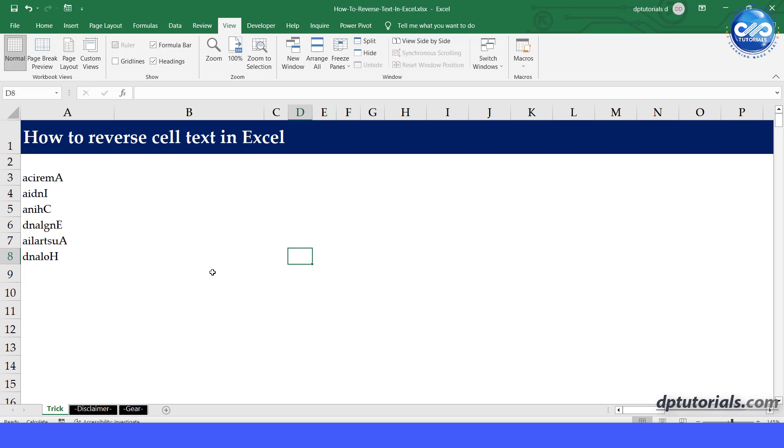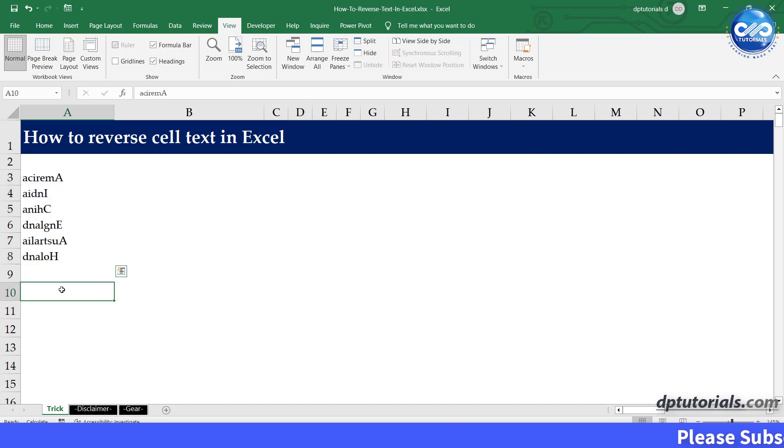This is our sample Excel sheet where we have the text in the reverse order. So let's write a small VBA code now.